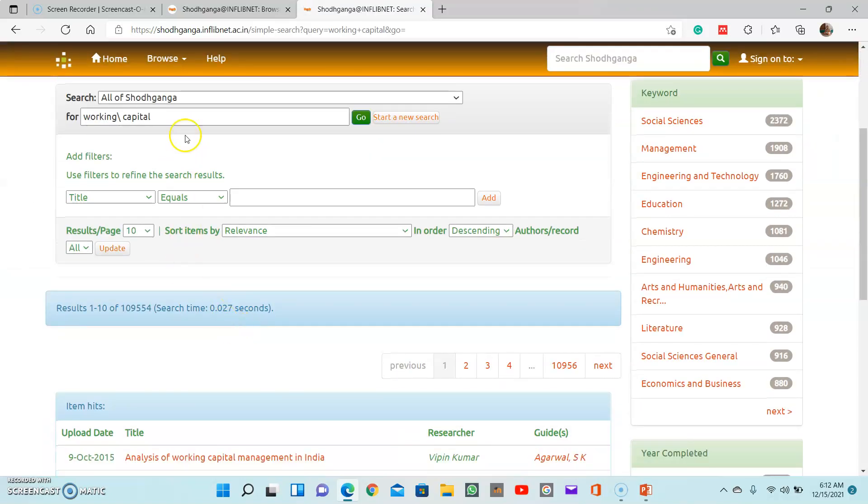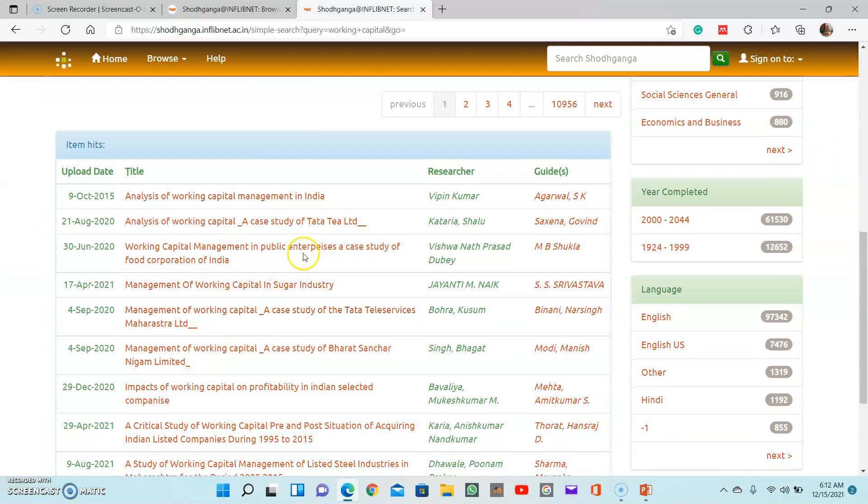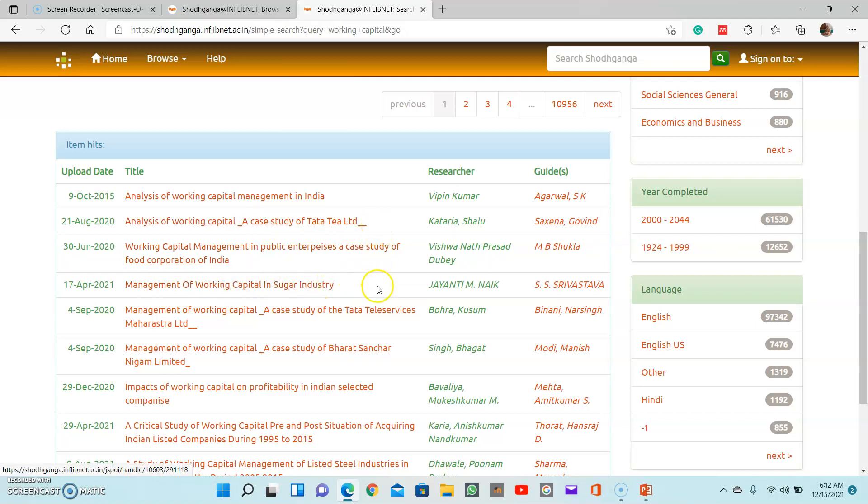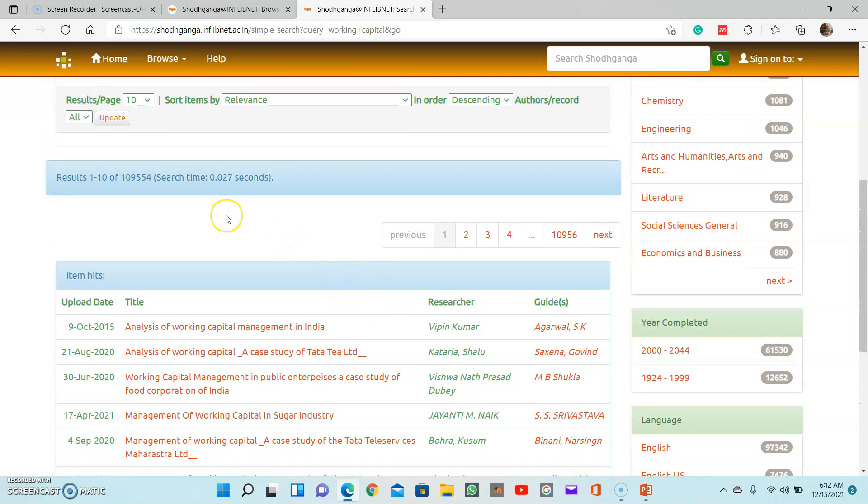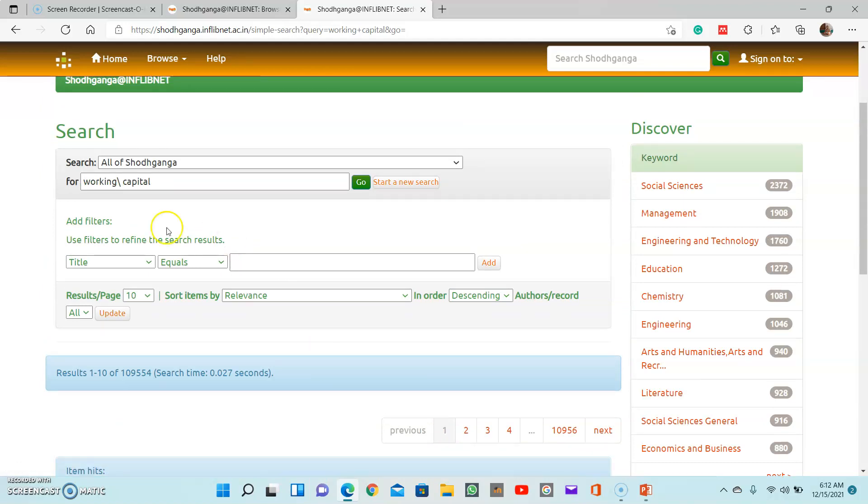Then see, these are the topics: analysis of working capital management in India, analysis of working capital - a case study of Tech IT Limited, management of working capital in sugar industry. Just like this, they have recently listed around one lakh topics which are related to this keyword of working capital.